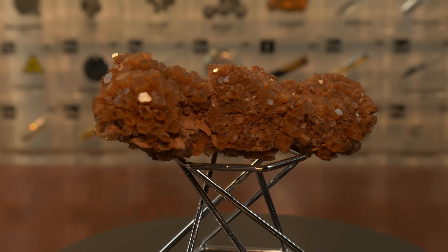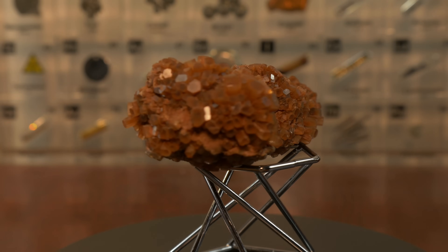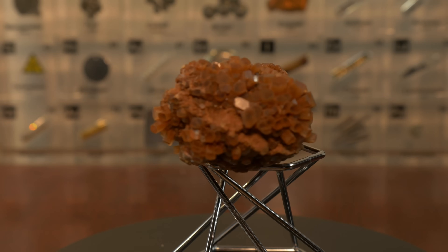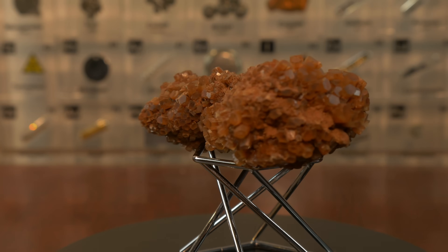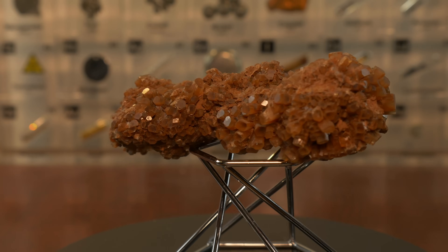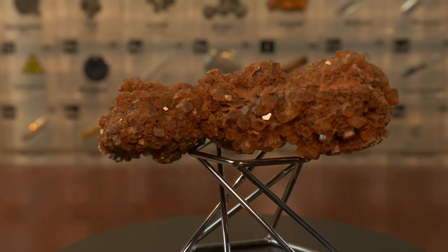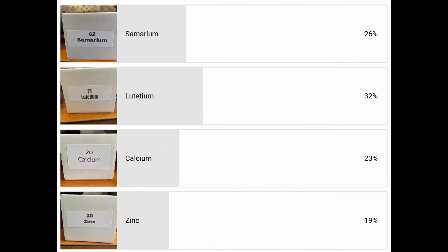Welcome to Cube Chemistry, where we will discuss all the elements in the periodic table and also do experiments. If you like these videos and want to see more, make sure to like, subscribe, and hit the notification bell so you will never miss another episode. Also fill in the poll in the post section of the channel so you can influence next week's element.